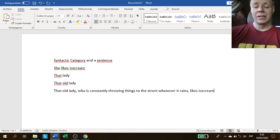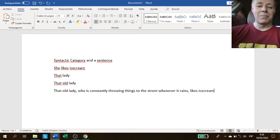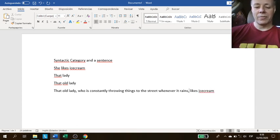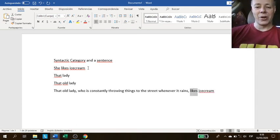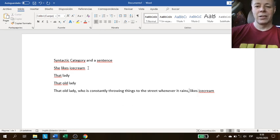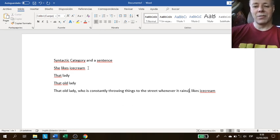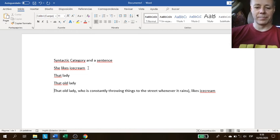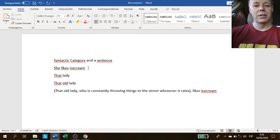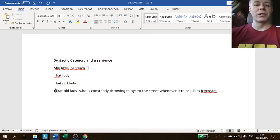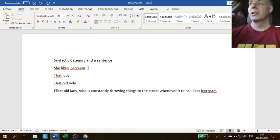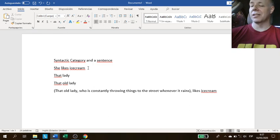No, the subject of the sentence finishes when the verb starts. This is the main verb, likes. That means the subject of the sentence is all that. That old lady who is constantly throwing things to the street whenever it rains would be the subject of the sentence.